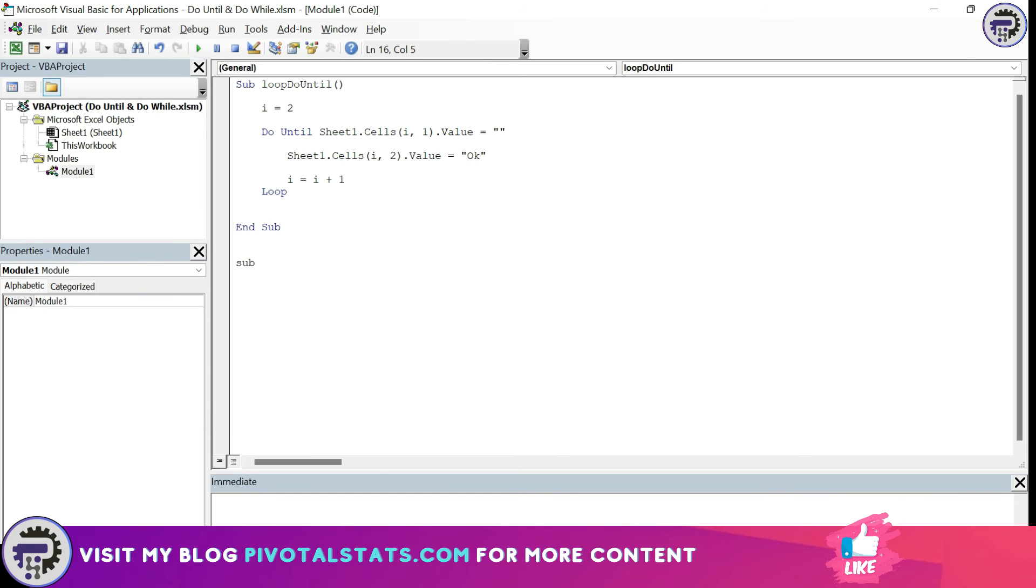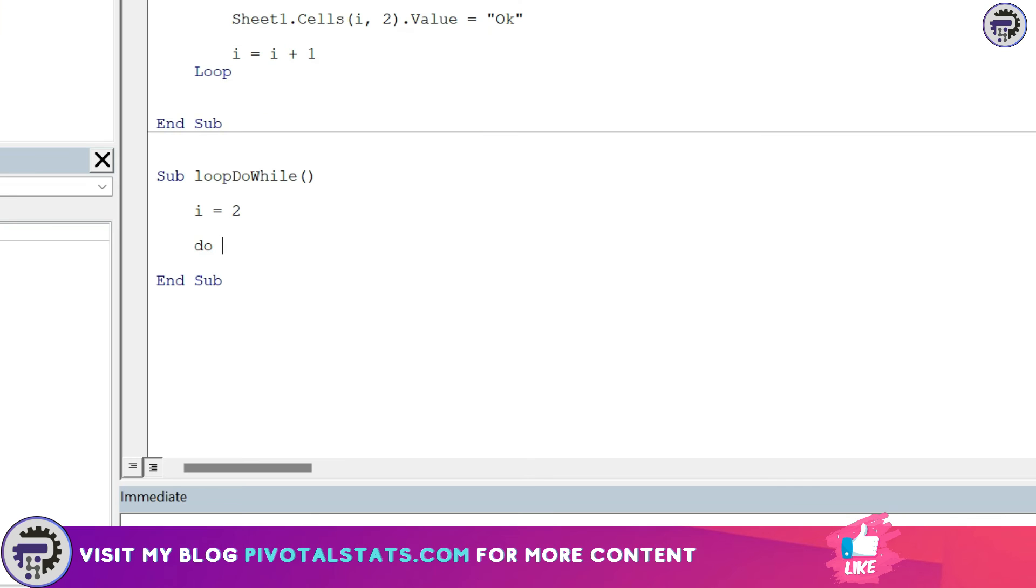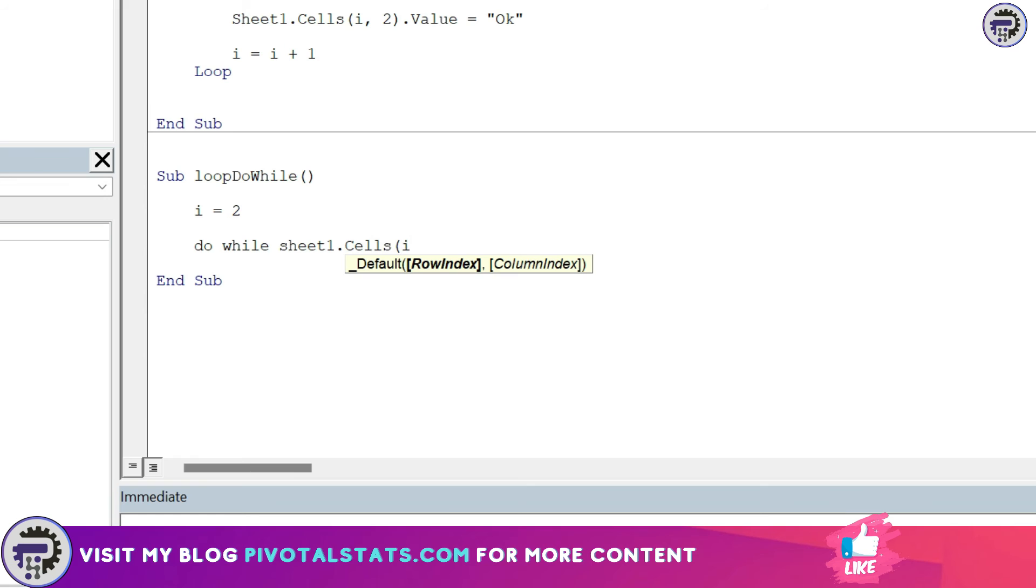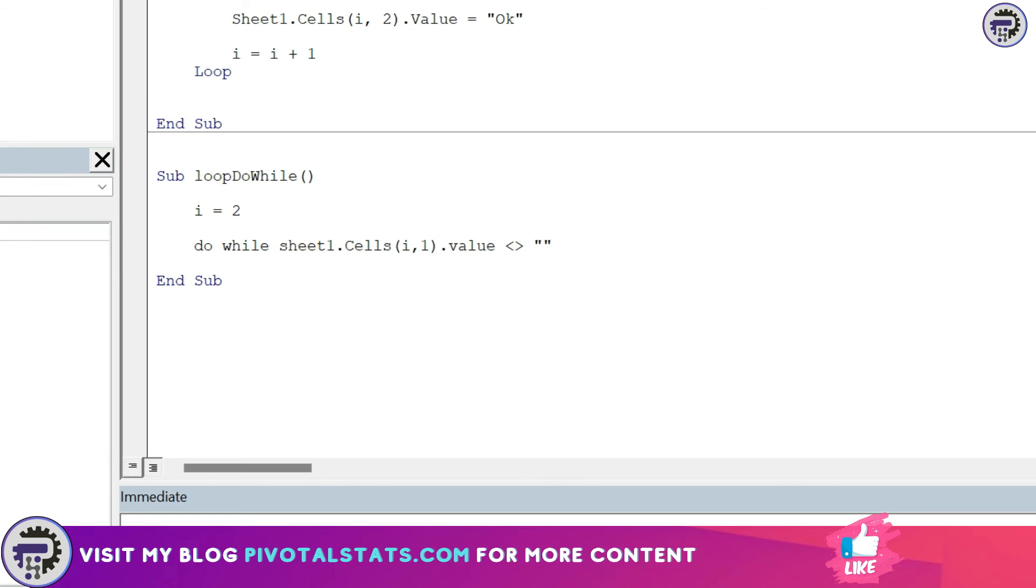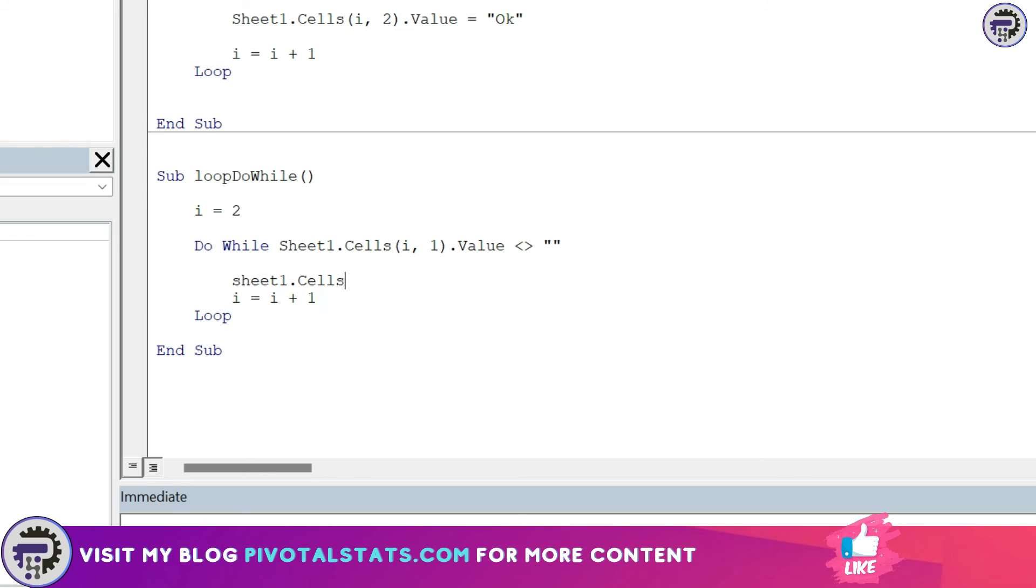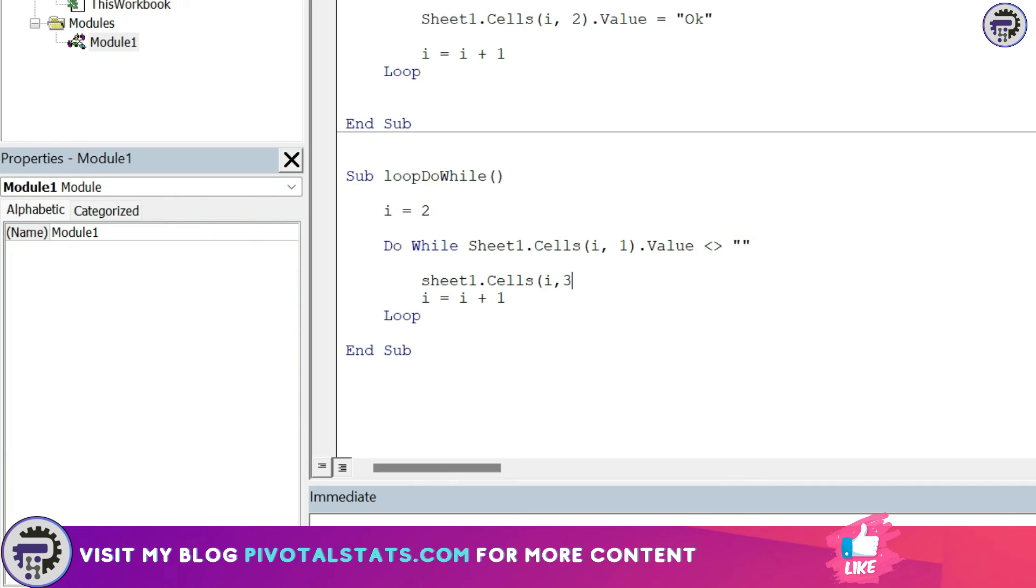Let me create a new sub procedure, loop do while. Similar to the above, I'm going to initiate a variable, but this time the statement is DO WHILE Sheet1.Cells(i, 1).Value not equal to blank. I'm going to end the WHILE loop by writing the LOOP statement, and I'm going to increment the variable i by one. Now the statement goes like this: Sheet1.Cells(i, 3).Value equals OK, because this time we need to update the value in column C, so the third column.